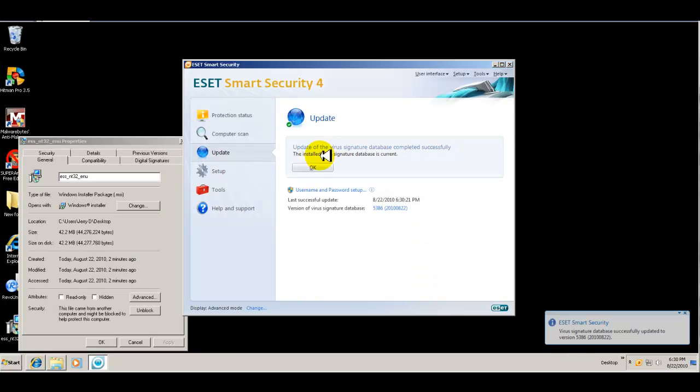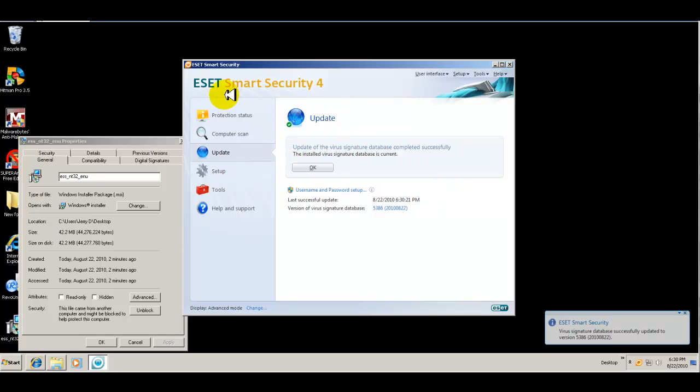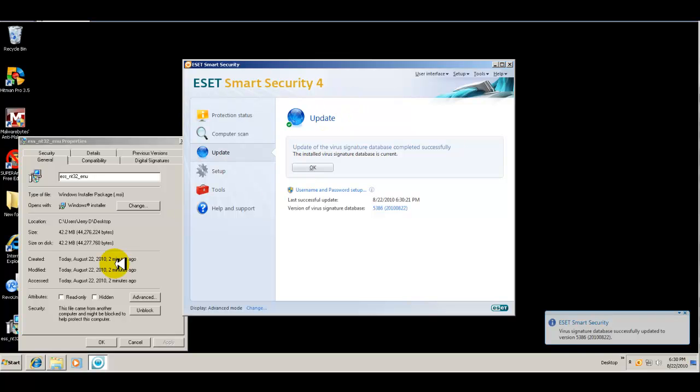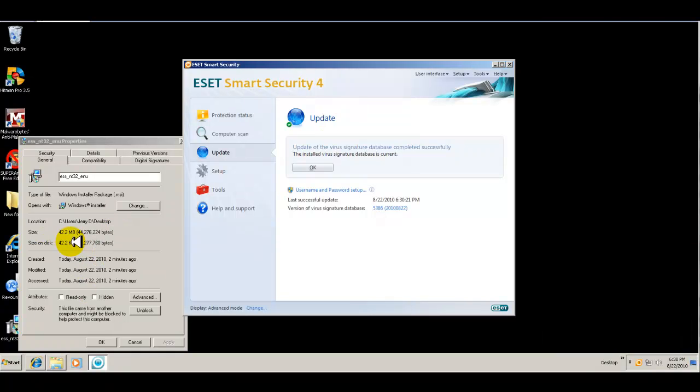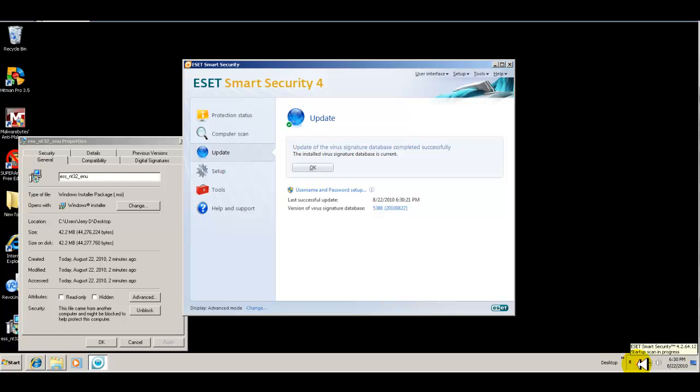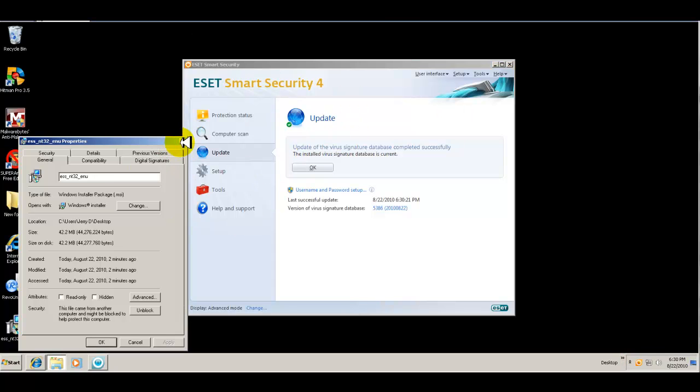Okay guys, I'm back finally. Basically, I have to start over again and reinstall ESET smart security. The install is a little bit bigger. It's 42.2 megs. And I have the latest version installed, which is version 4.2.64.12. So I just did an update. So that's all set.